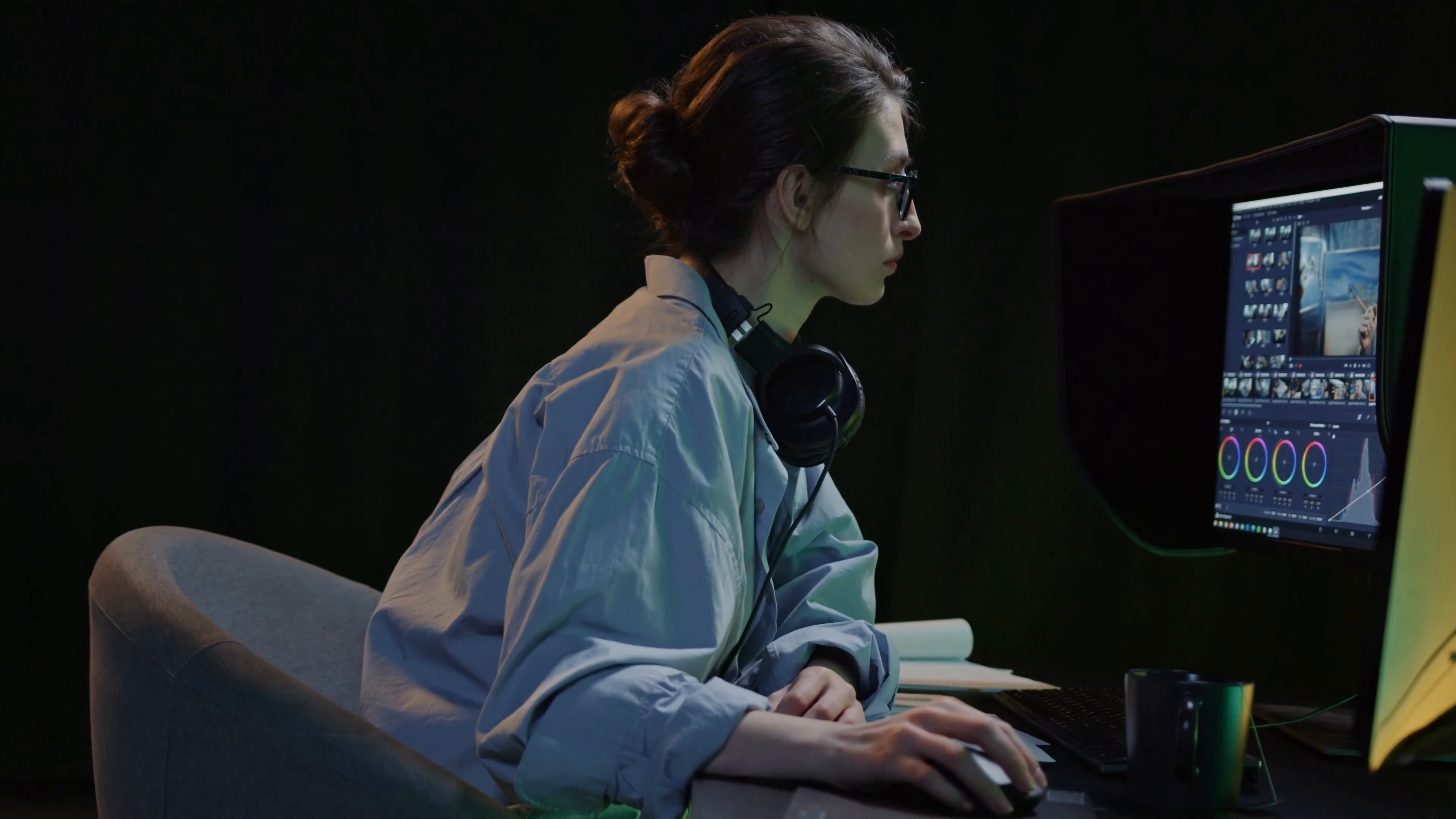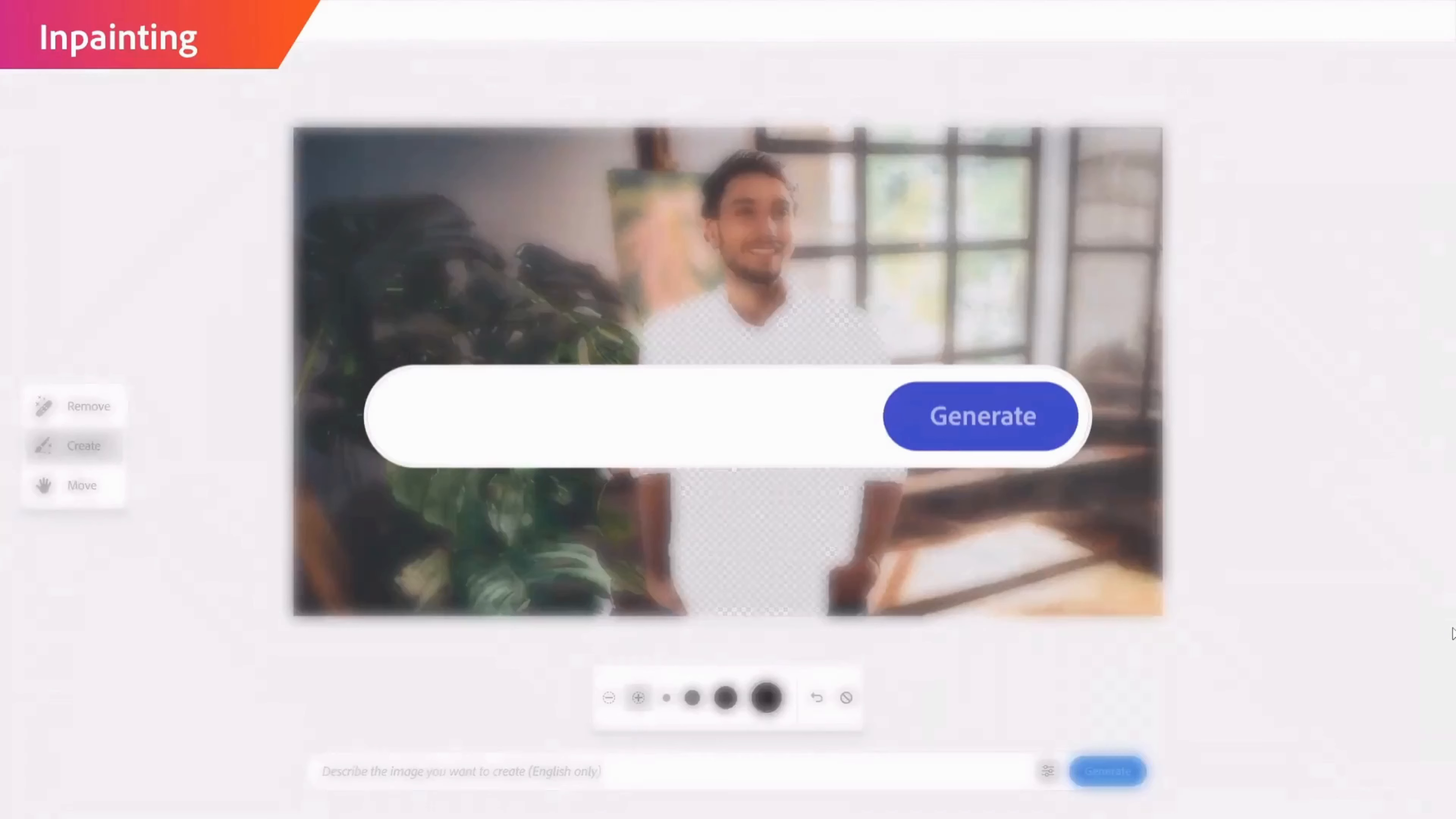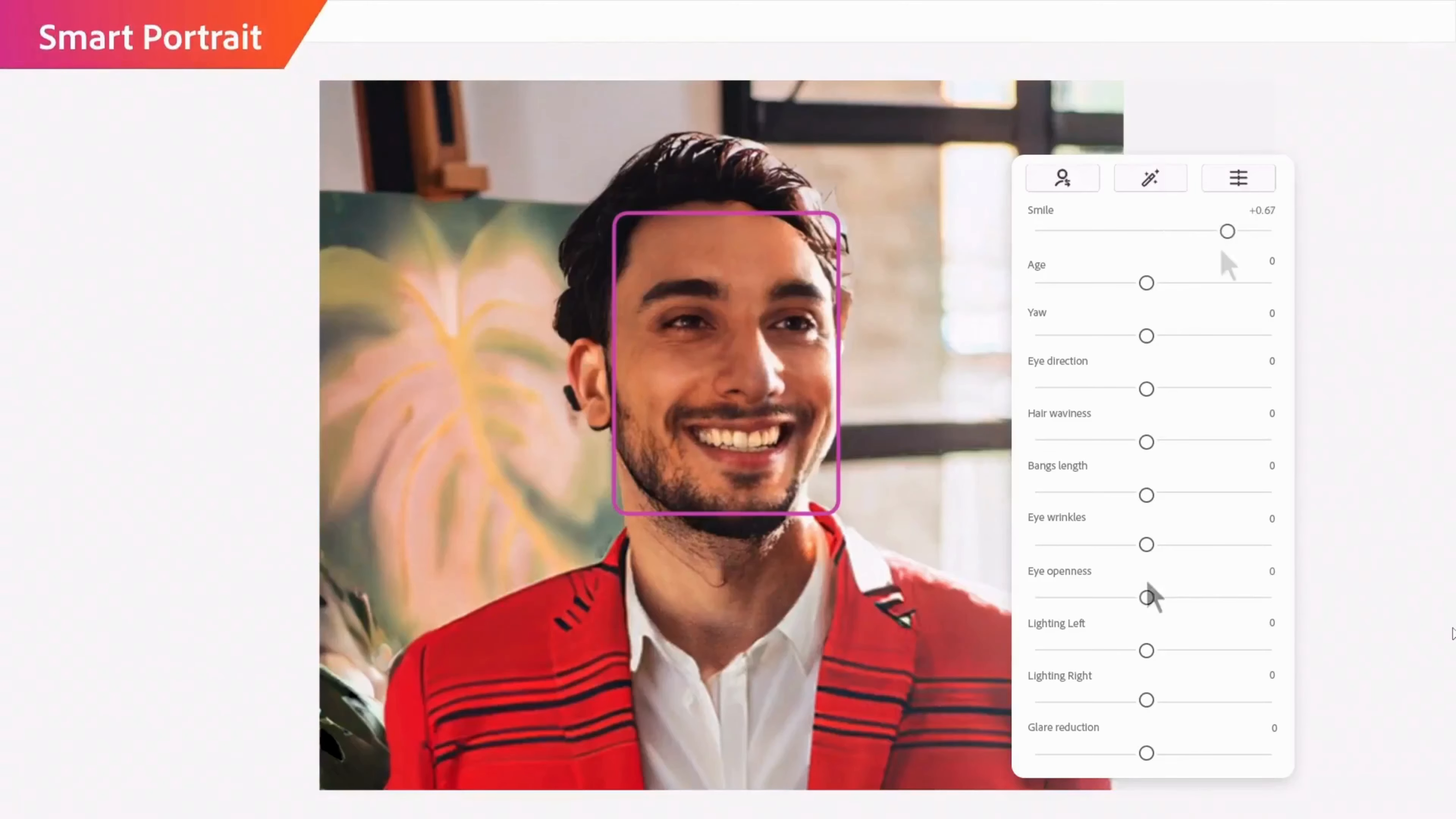Today, I have something very special for you. Imagine changing backgrounds with a single word, adding or removing objects in just a few clicks, and transforming your photos into masterpieces with ease.